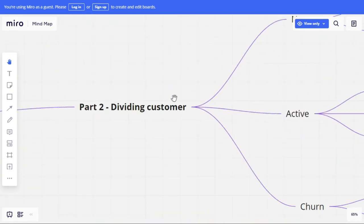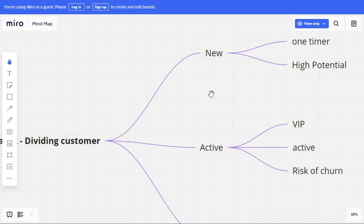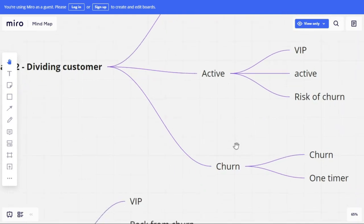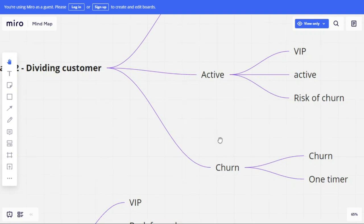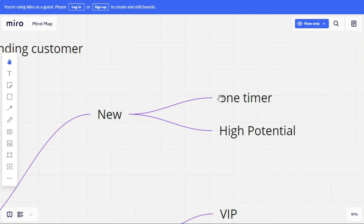After collecting data, you divide customers into as many subgroups as possible. For e-commerce, you can divide them into new customers, active customers, and churned customers. New customers can be further divided into one-timers — those who purchase only once in three to six months — and high-potential customers, those who added multiple products and are likely to purchase again.